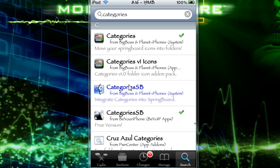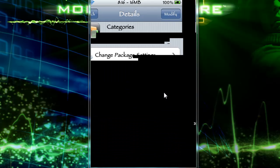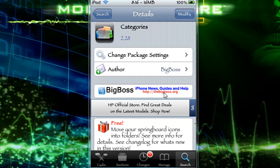Now you can get this paid in the Cydia store, or you can get it free. I'm not going to say how to get it free for obvious reasons.